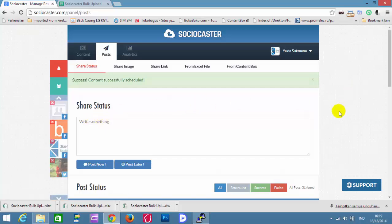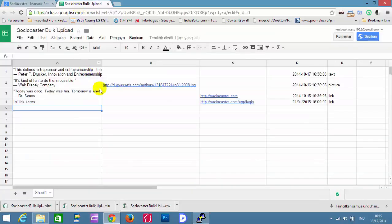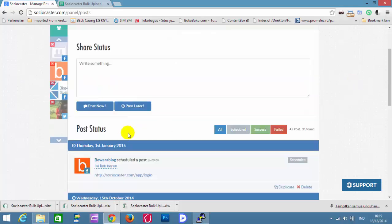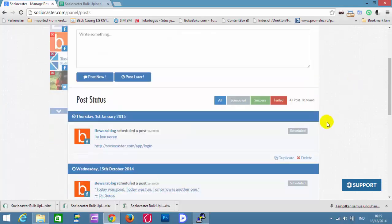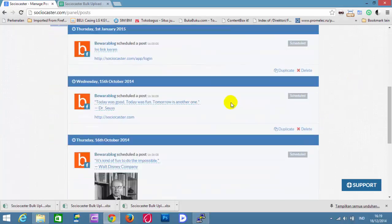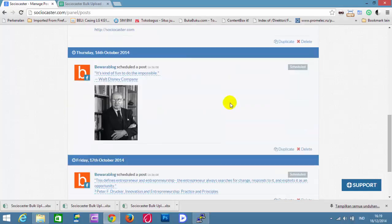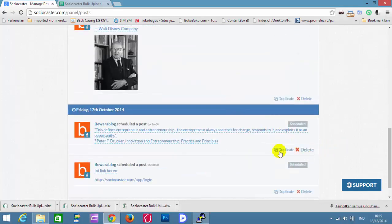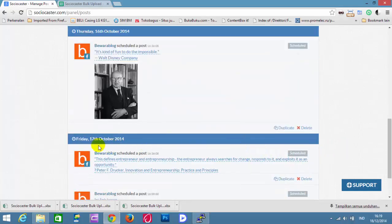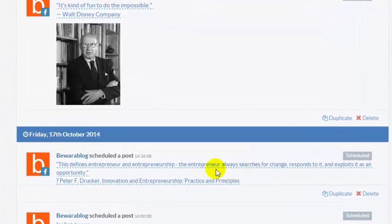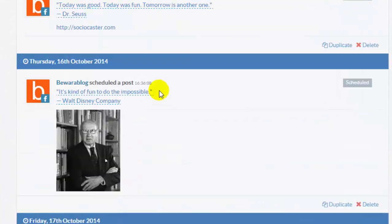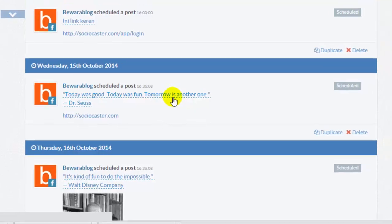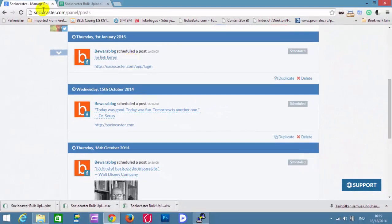And the content is successfully scheduled. There are four scheduled posts here. These are the posts from the first row, the second row, the third row, and the fourth row.